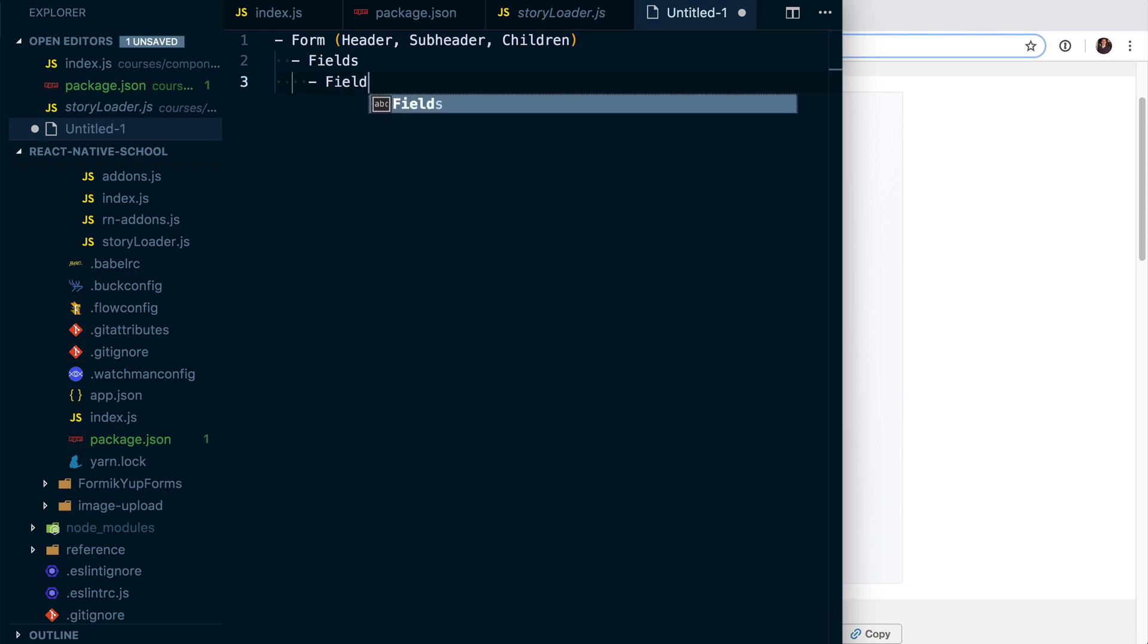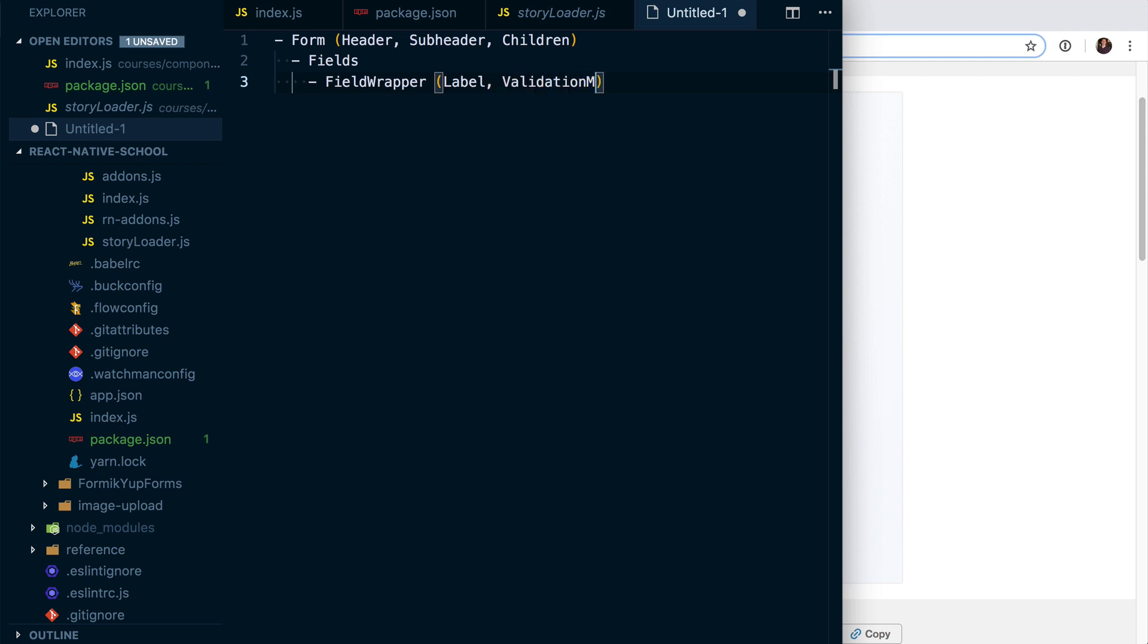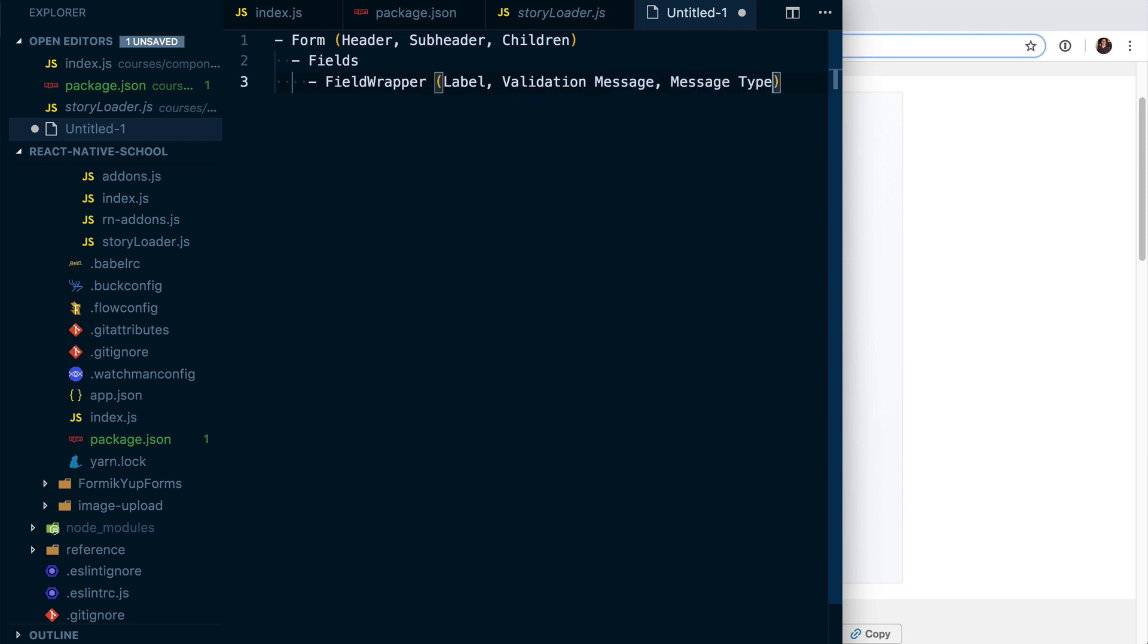And it's going to have a validation message, and then we're also going to say message type—basically, like, is it an error message or is it a success message?